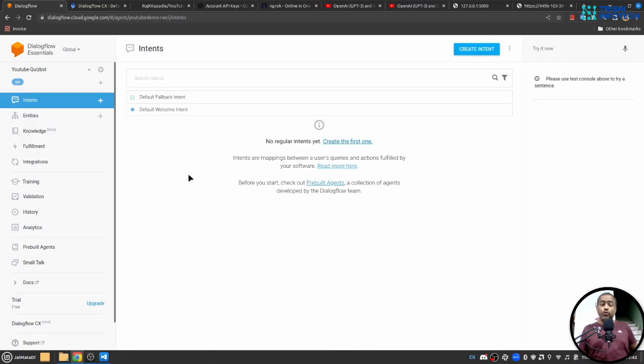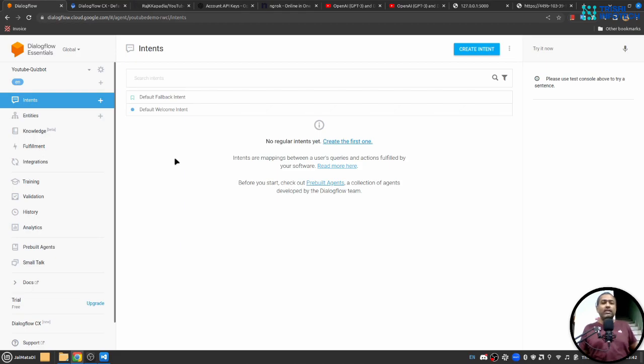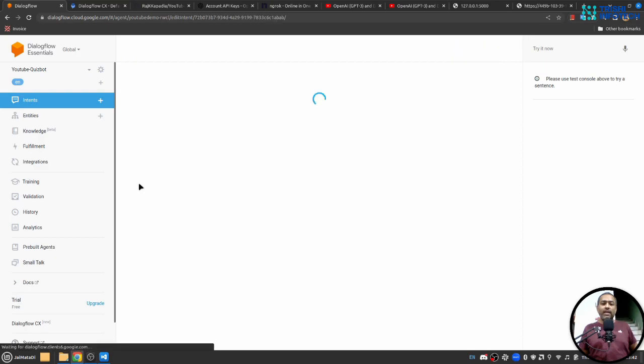So in the intent where you want to call OpenAI you need to do some configuration. So here in my case I just want to connect default fallback intent with OpenAI so when user writes something that any intent doesn't catch then it will go to fallback and I'll have my response from OpenAI.